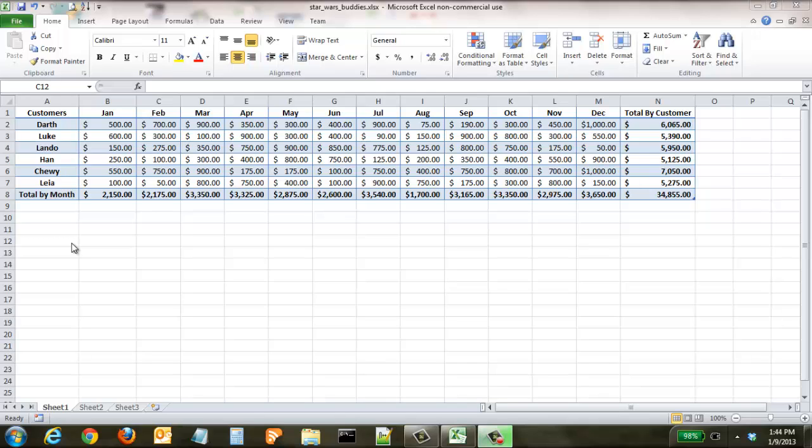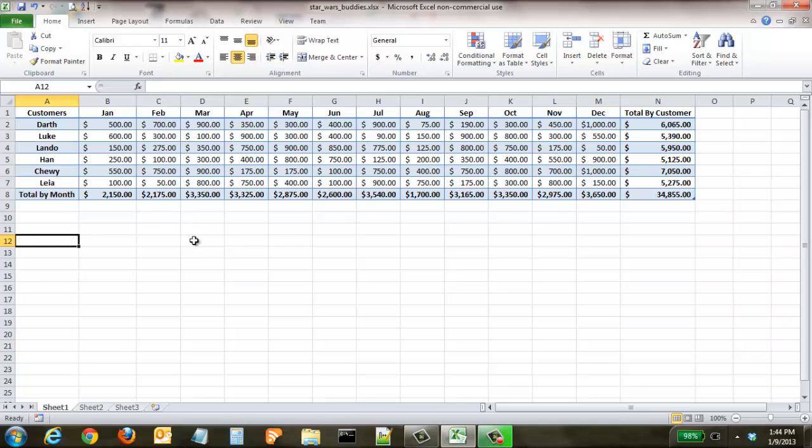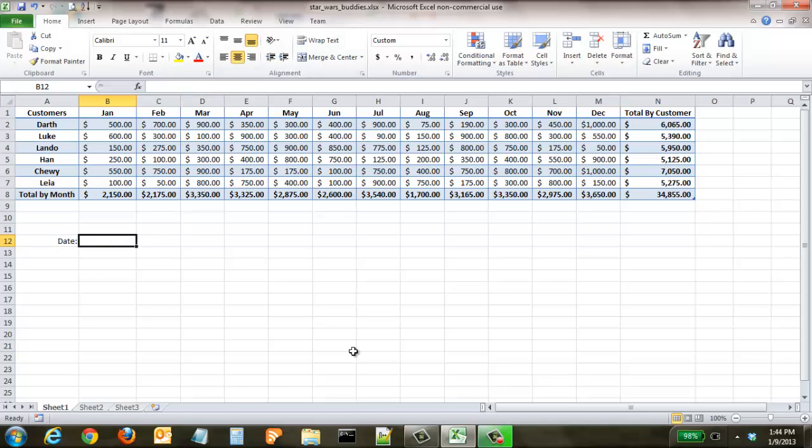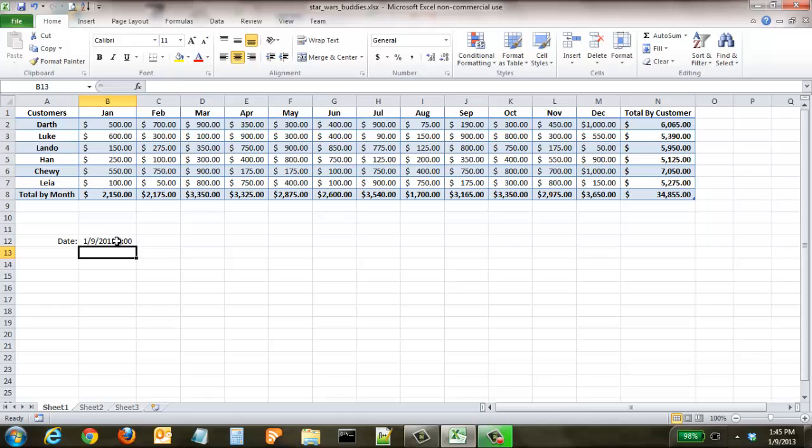The first thing we're going to do is show you some different ways to add dates to Excel that are easier than just typing it in. Here in our Star Wars buddies spreadsheet, we're going to type in the date.